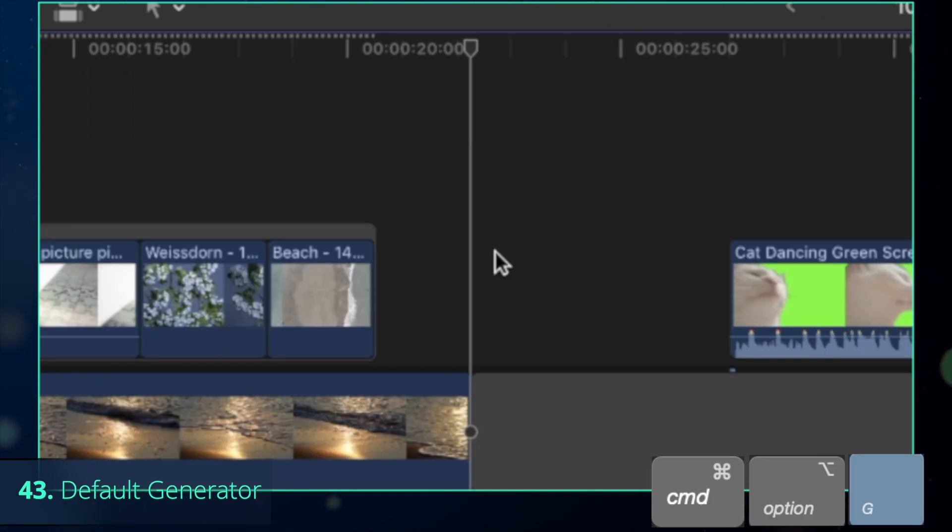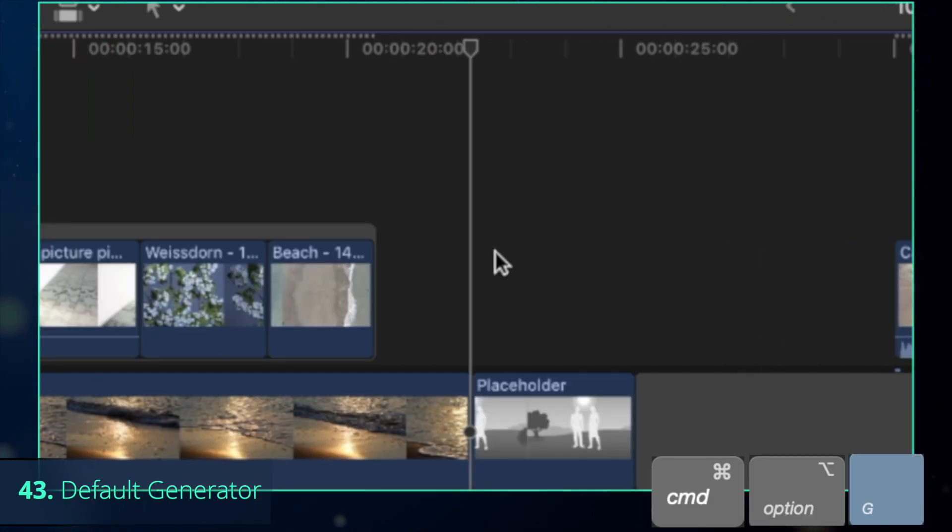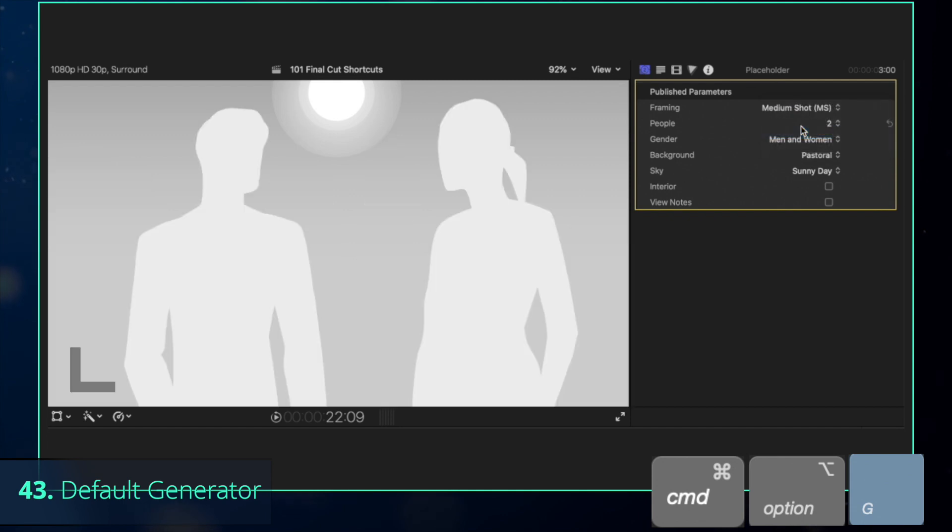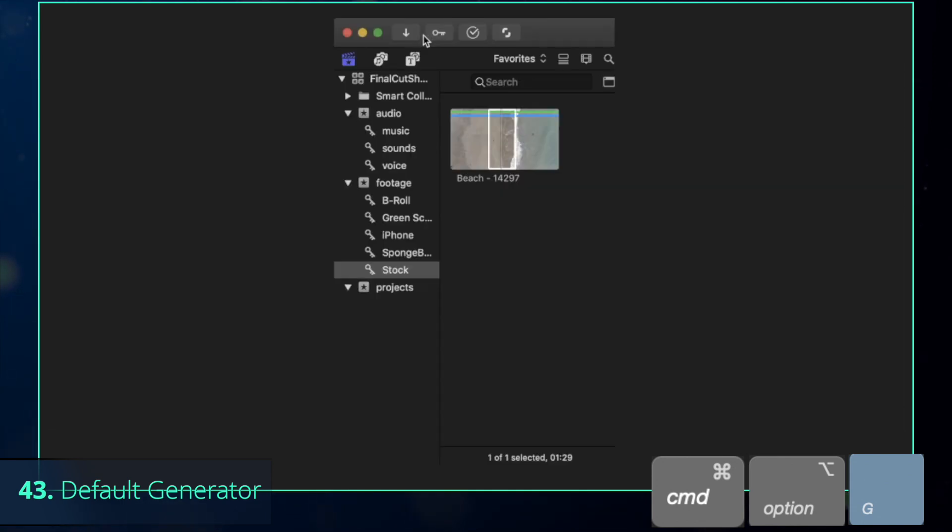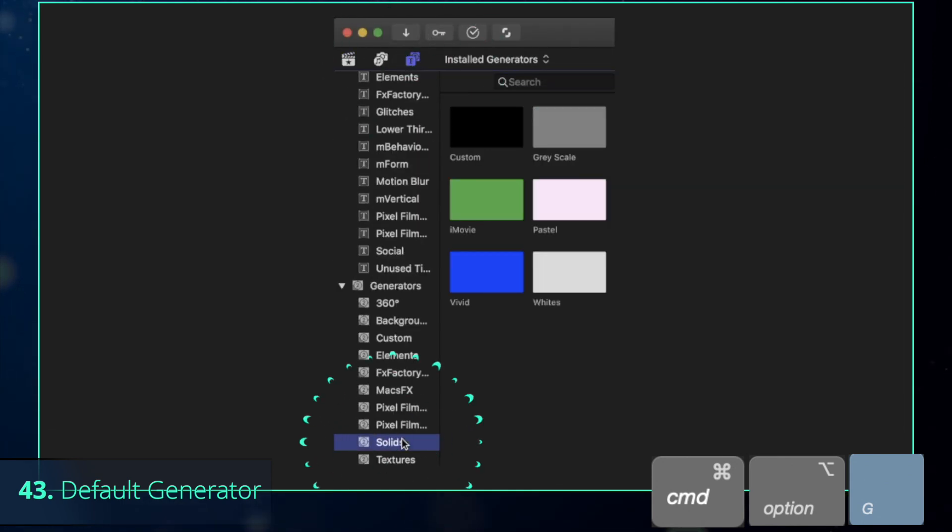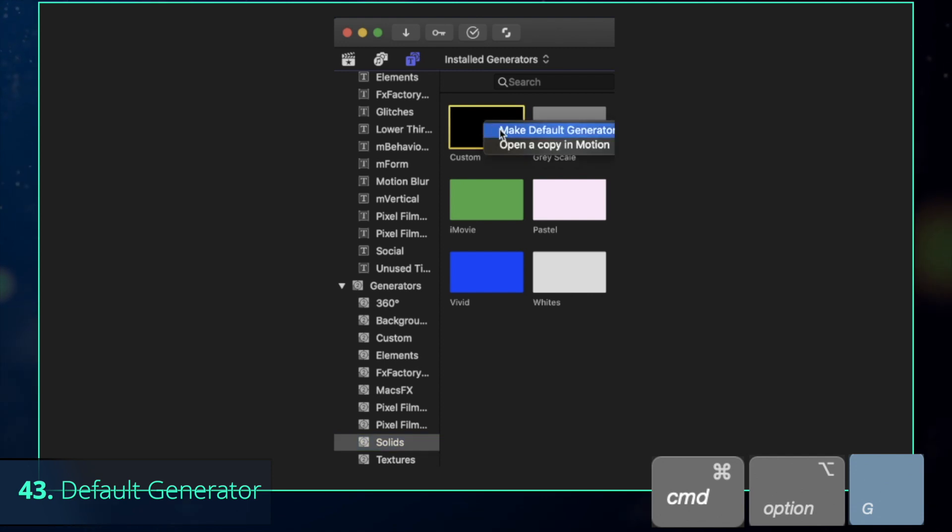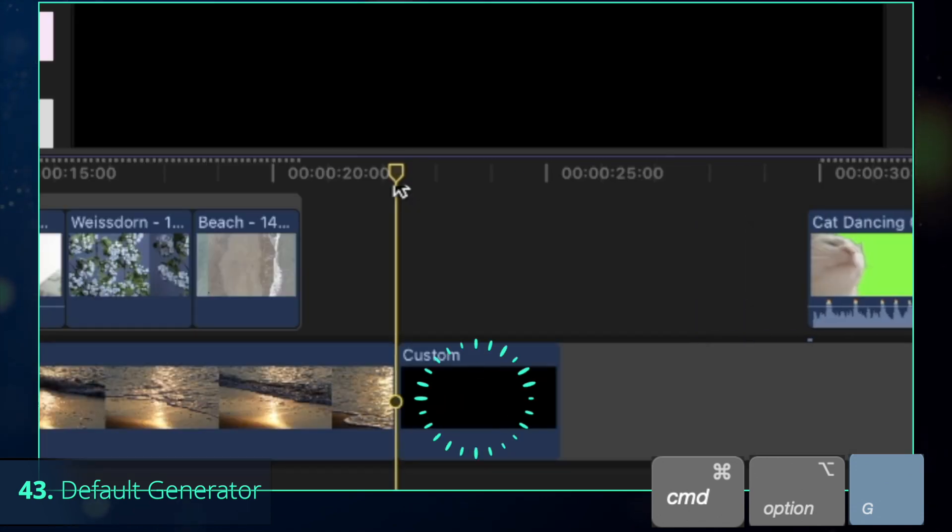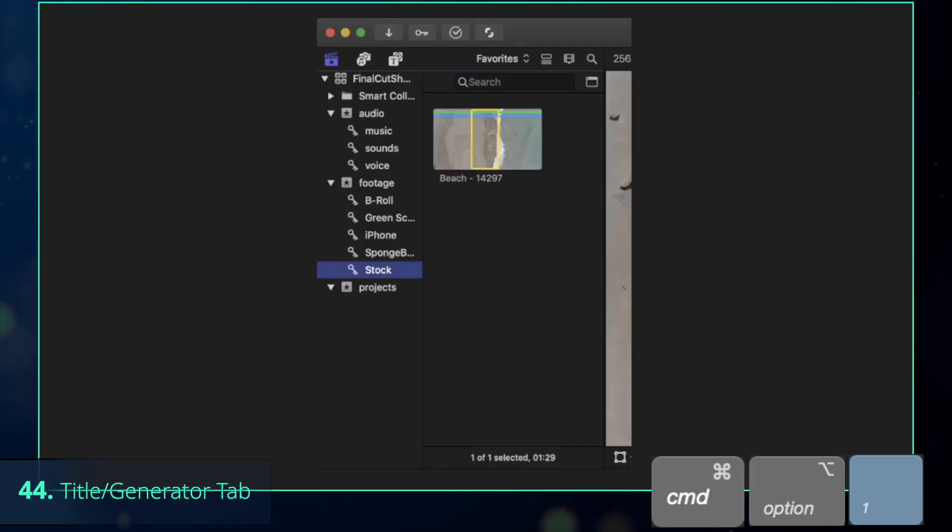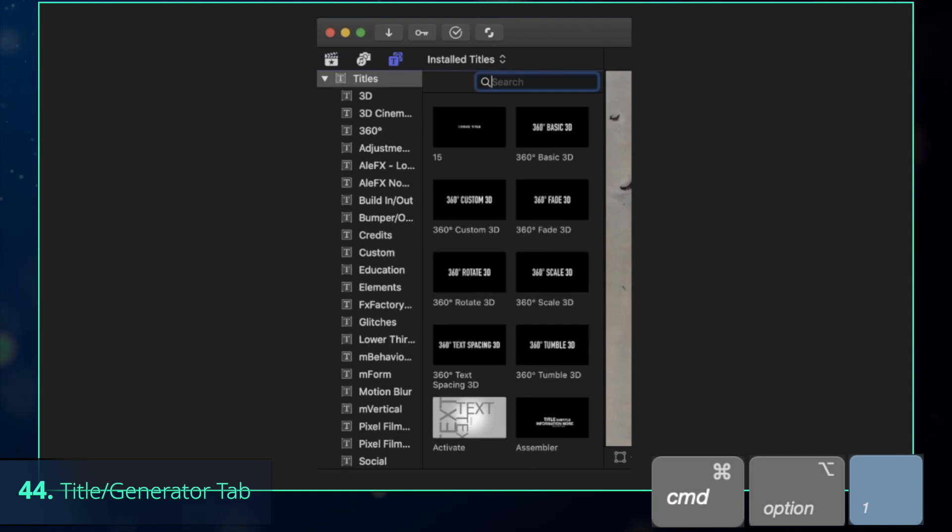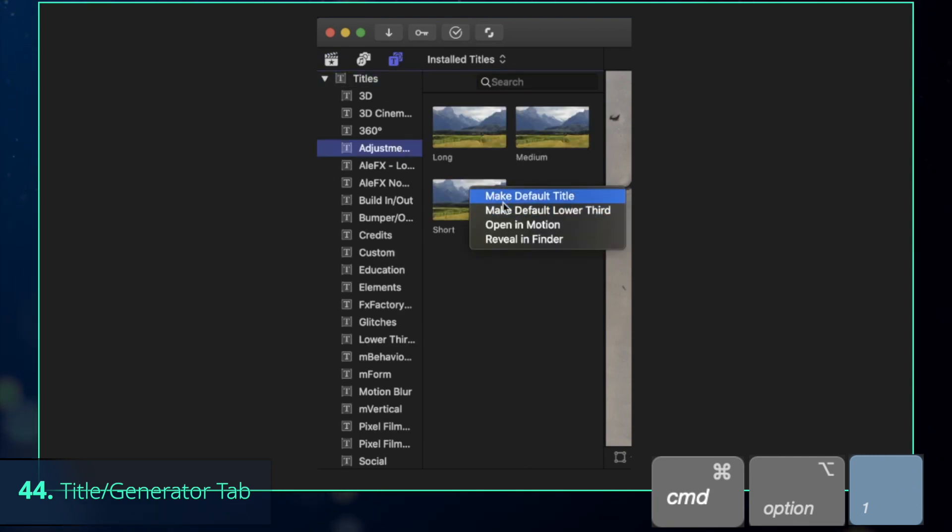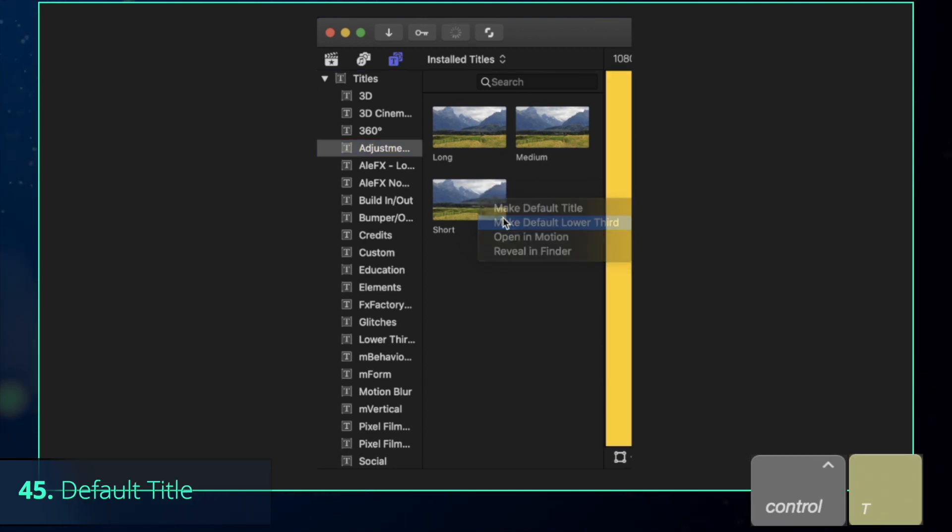There is also an option to insert a placeholder with Command-Option-W, which is used for storyboarding. You might not need the storyboarding, but you can still make this command useful for yourself by choosing another generator as a default one and then press Command-Option-G. By the way, you can also press Command-Option-1 to go to Titles and Generators tab and do the same by changing the default options for the title and lower third to those you use the most.